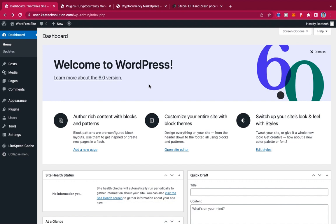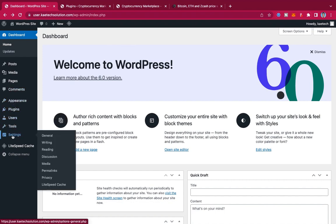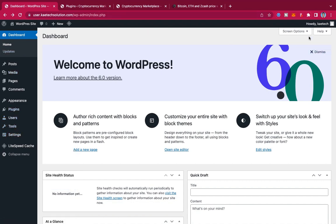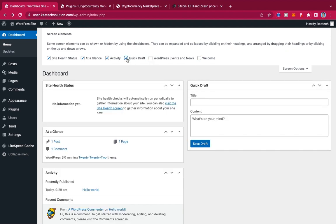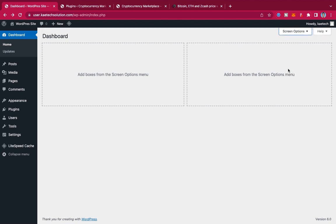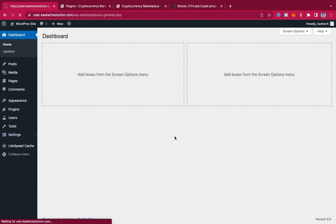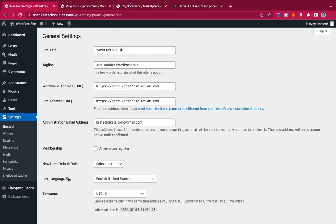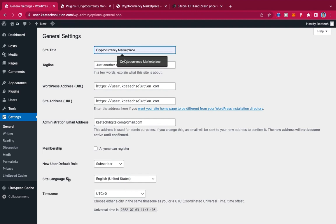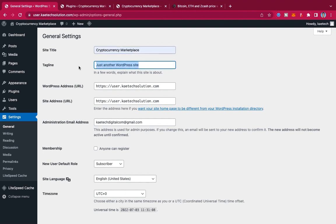Thank you to my thousand subscribers. Let's jump in. The first thing we always do is some few settings for WordPress. Go to Settings, and before that, let's go to Screen Options and untick all these things to get a clean dashboard. Now go to Settings, then General Settings, and give a name to our website — the name is going to be 'Cryptocurrency Marketplace'.